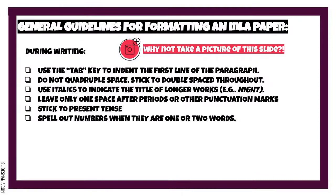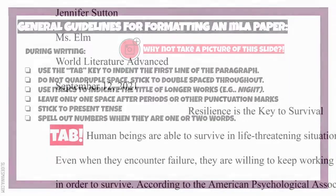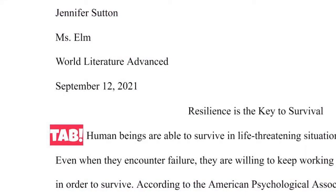During writing. Use the tab key to indent the first line of each paragraph. Your paragraphs do not need any additional spaces between them, just the indentation and the standard double spacing.